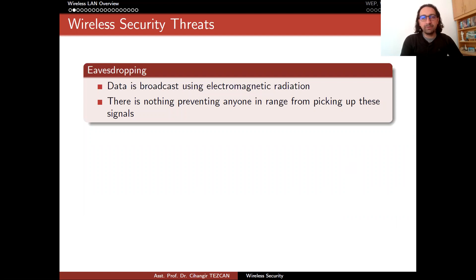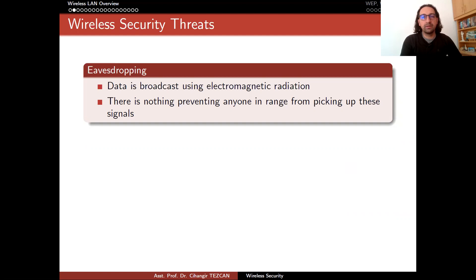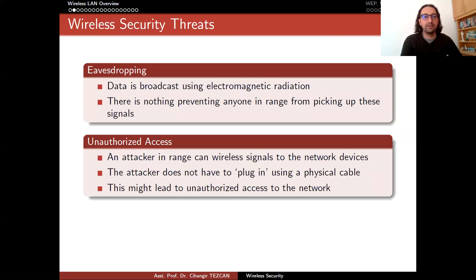One of the main problems with the wireless world is that now people can eavesdrop in an easier way. Because data is broadcast using electromagnetic radiation, there is nothing preventing anyone in range from picking up these signals. This is one of the threats introduced by wireless technology. The other one is unauthorized access — an attacker in range can send wireless signals to the network devices without plugging in using a physical cable, which might lead to unauthorized access to the network.